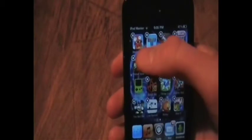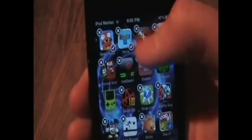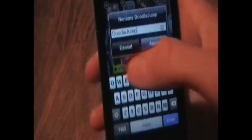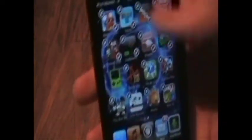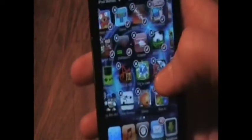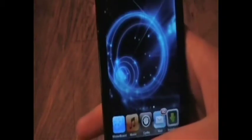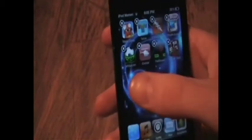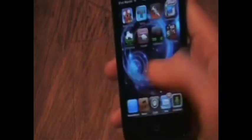So you hold it until they shake. Then you tap on them, and there'll be a little check that appears next to it. So I'll just tap on a bunch. I want to move these eight. Once you have the ones you want to move checked, scroll over to the page you want them to be on. Click the Home button and they will appear there. And that's it, that's how you do it. Then you just hit the Home button again to go back to normal.